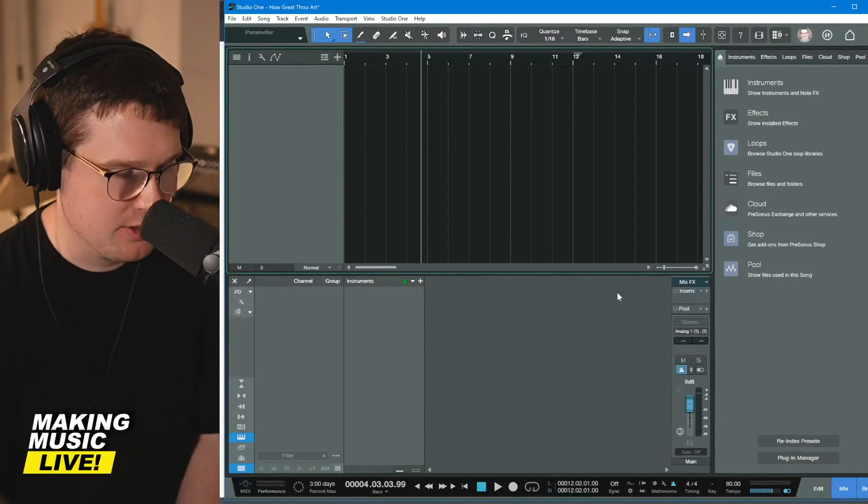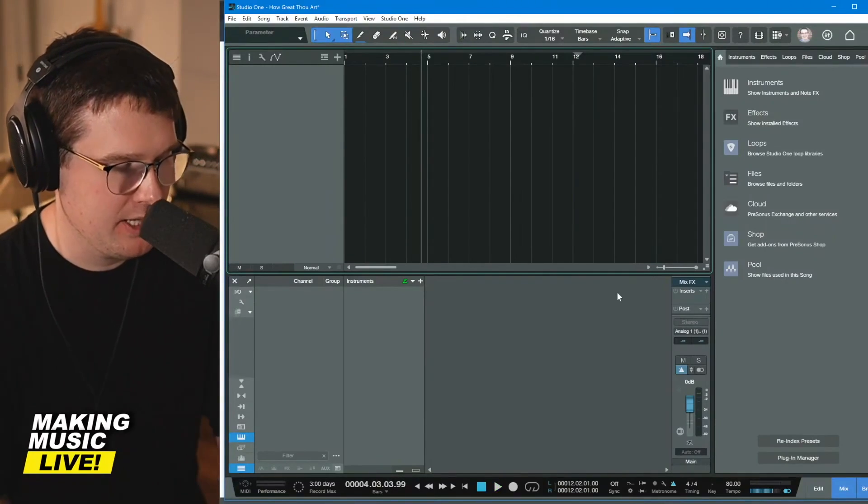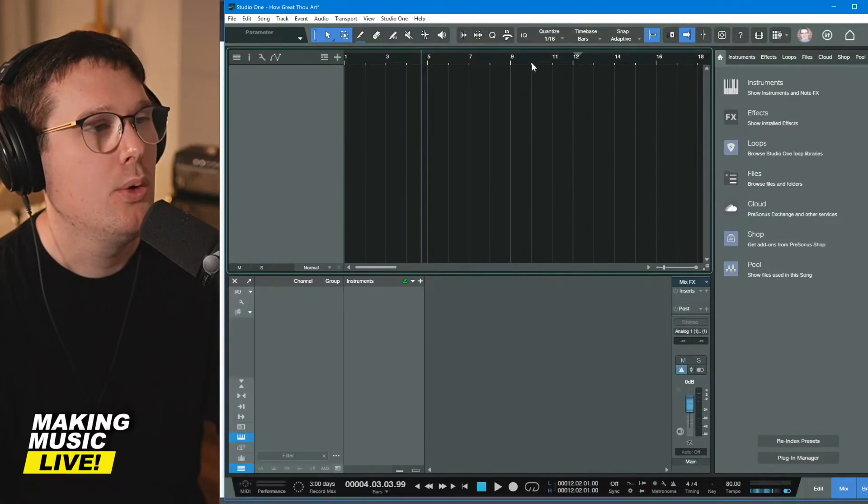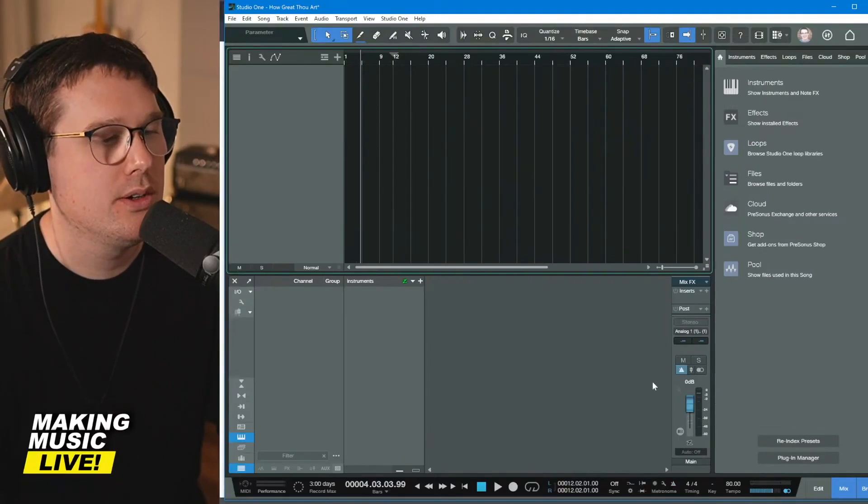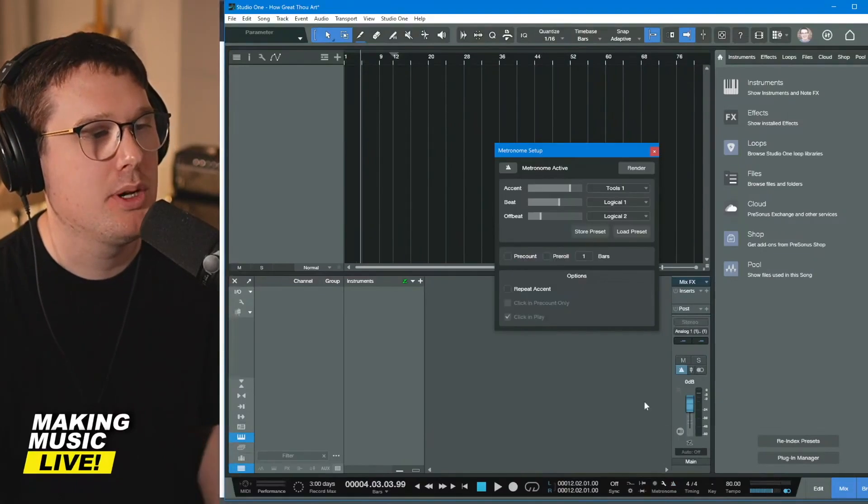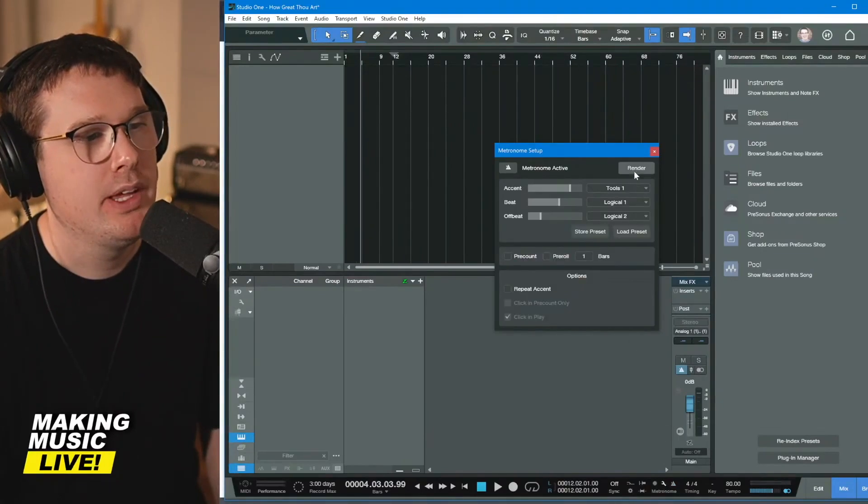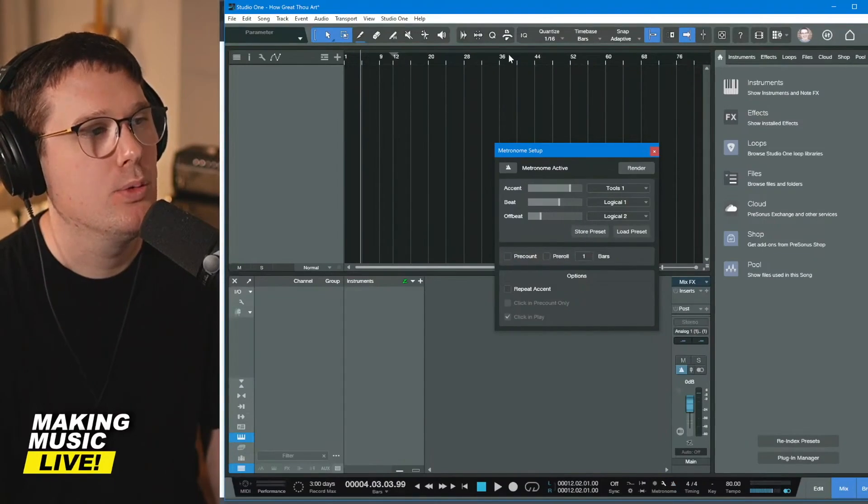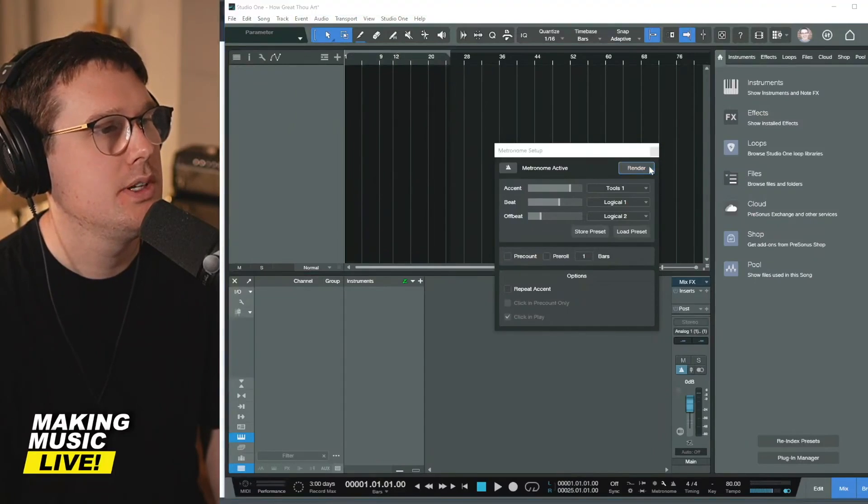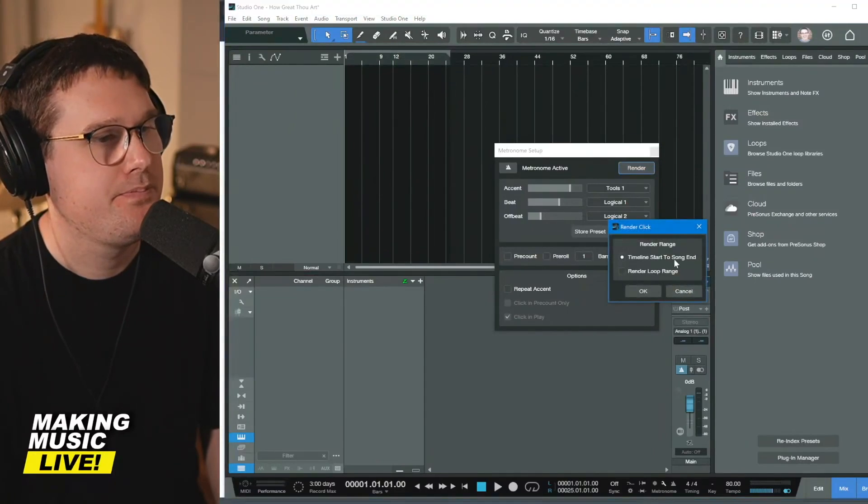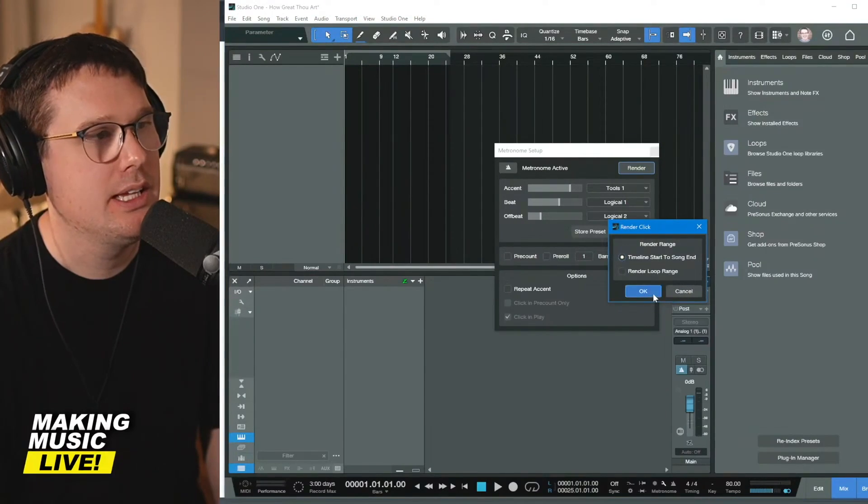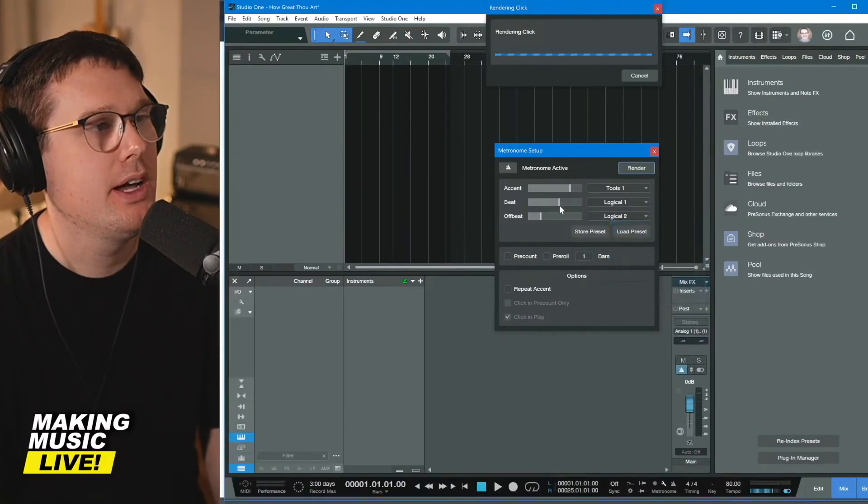If you want a break from the click track, you can have somebody hit the C key for you, or you can render this click track out. So if you open up the wrench tool and you hit render, let's do a little region there from start to end. That would be fine.